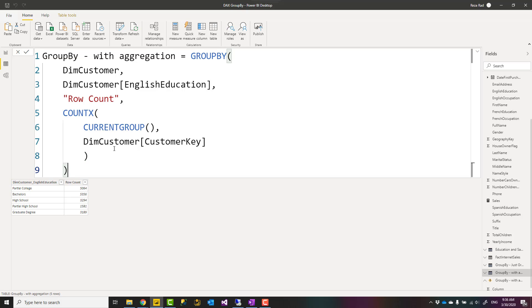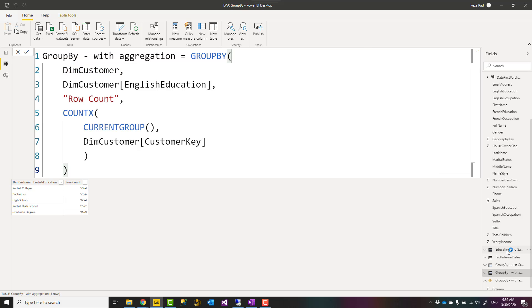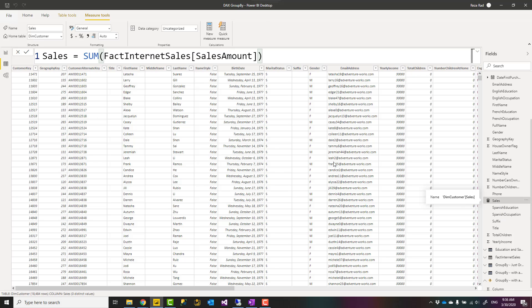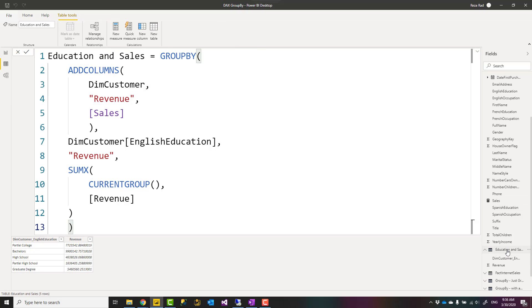This table can be also a table expression. So here I have another example. Let's say I want each group and sum of sales in each group, but sales is not in the customer table. Sales is in fact internet sales table, and I have a measure that gives me sum of sales amount. Now I used this inside an expression like this. So inside GROUP BY I first added a column to customer table.